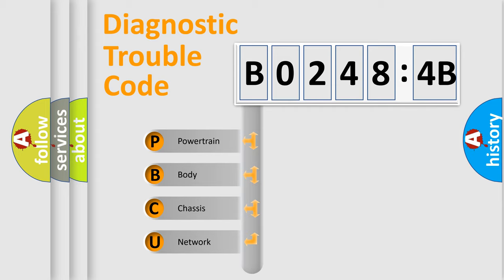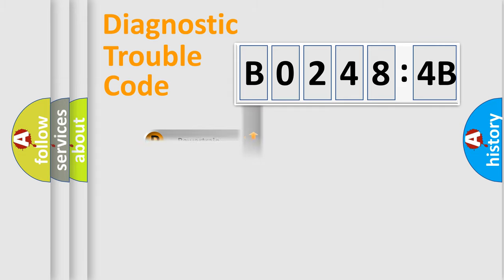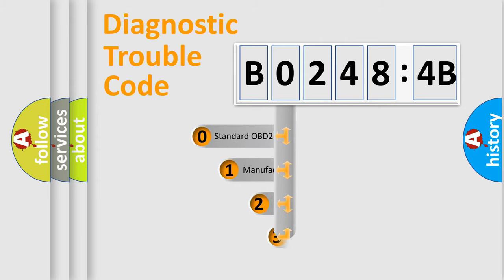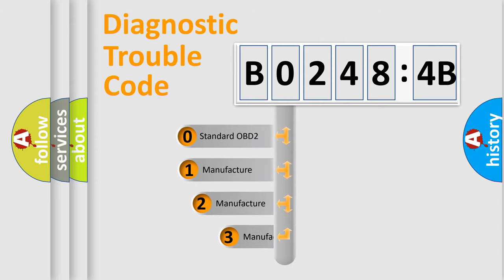We divide the electric system of an automobile into four basic units: powertrain, body, chassis, and network. This distribution is defined in the first character code.